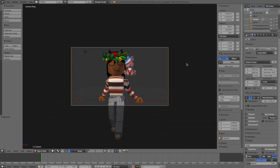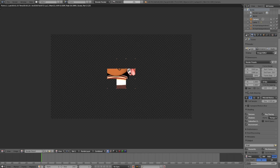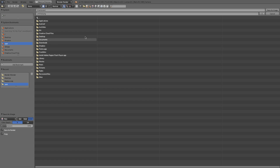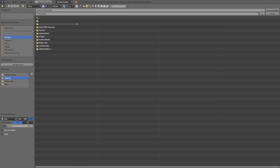Now go up to the top icons and click on the Camera icon, then go down to Render. Click Render and your Roblox character will finally be rendered — it looks 3D, the lighting is perfect, and it looks really good. Now go to Image and then Save Image. Save it wherever you want — I save mine to my desktop. You can rename it from 'untitled.png' to whatever you like. Then click Save As Image.